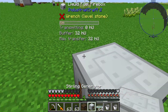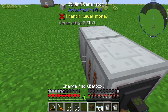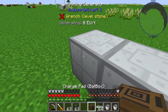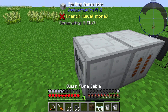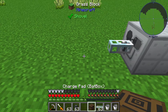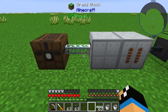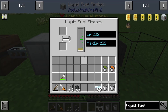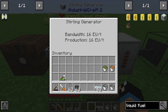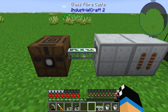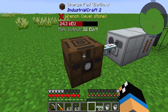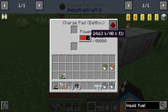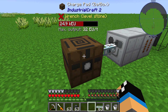For transmission we need a sterling generator, a cable, and a BatBox. This way we generate half of 32, so we produce 16 EU per tick, and our BatBox is filling up.